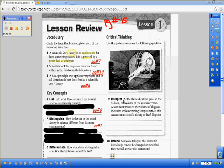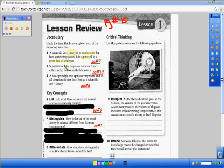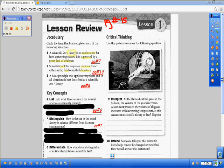And now number two: scientists look for empirical evidence, either in the field or in the laboratory. So what are they looking for in the field or in the laboratory? The law is a description, so they're not looking for that — that's what describes what's happening. So they're looking for evidence, and that was on page number seven.